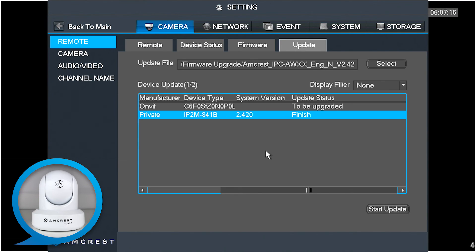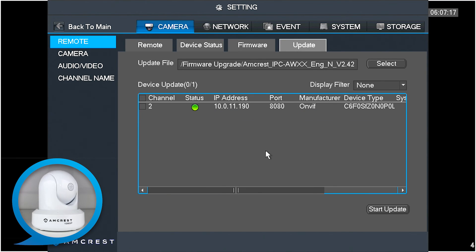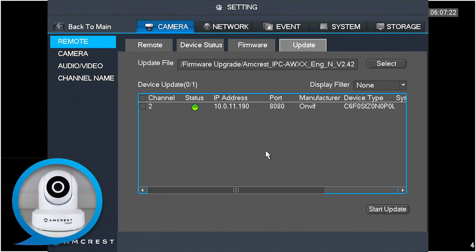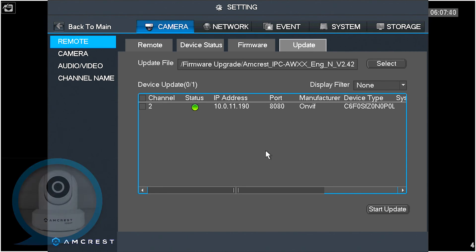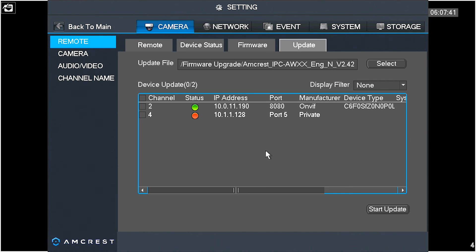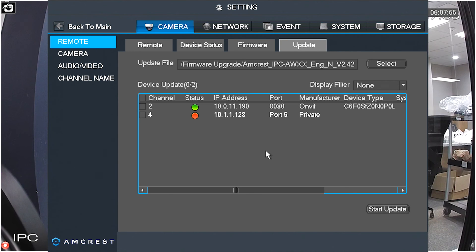During this process, your camera will disconnect from the NVR system temporarily. When it is finished, the camera will reconnect and be available for live viewing.